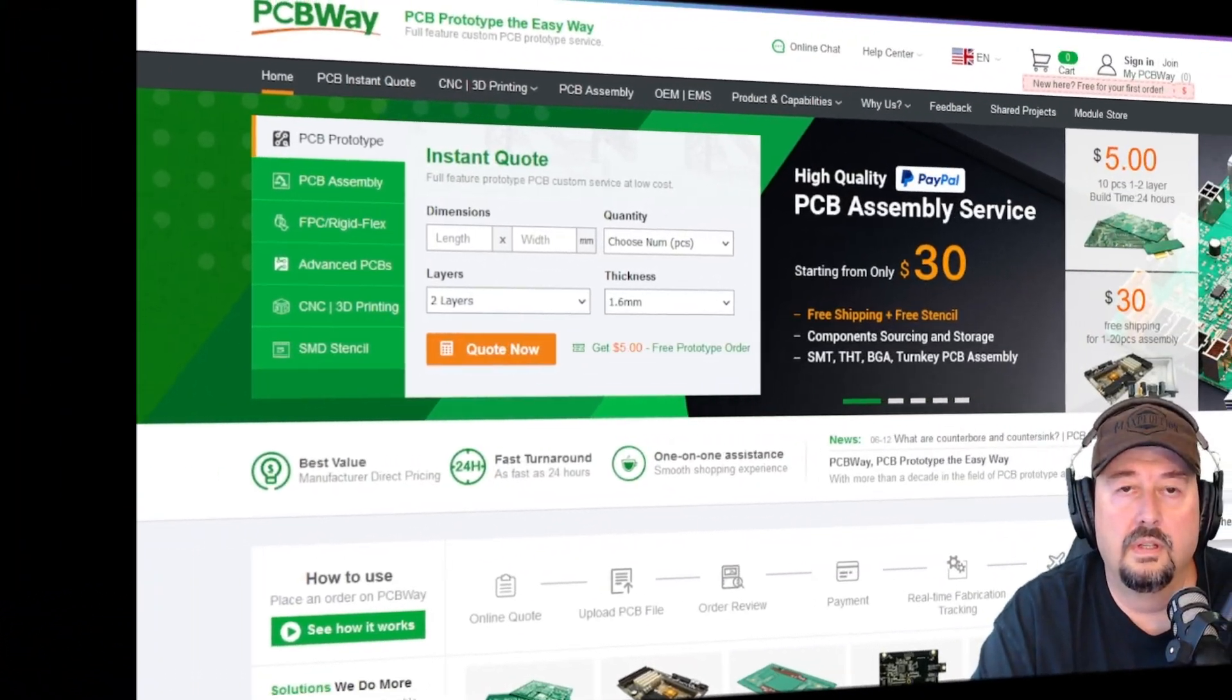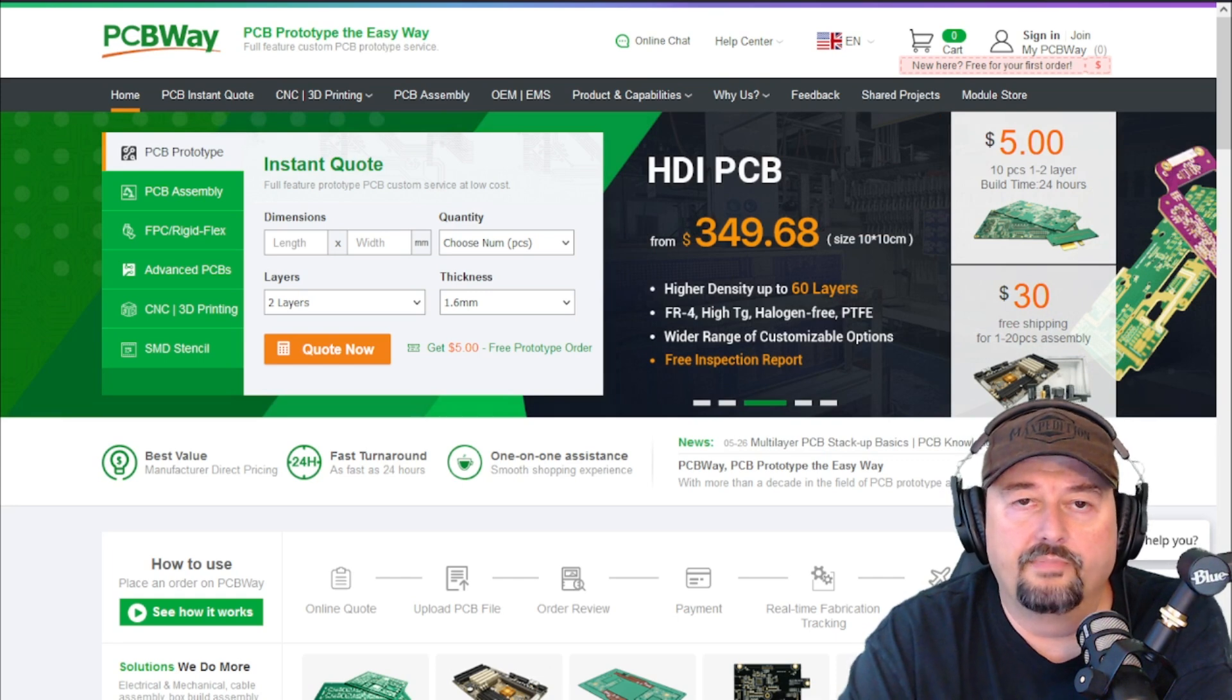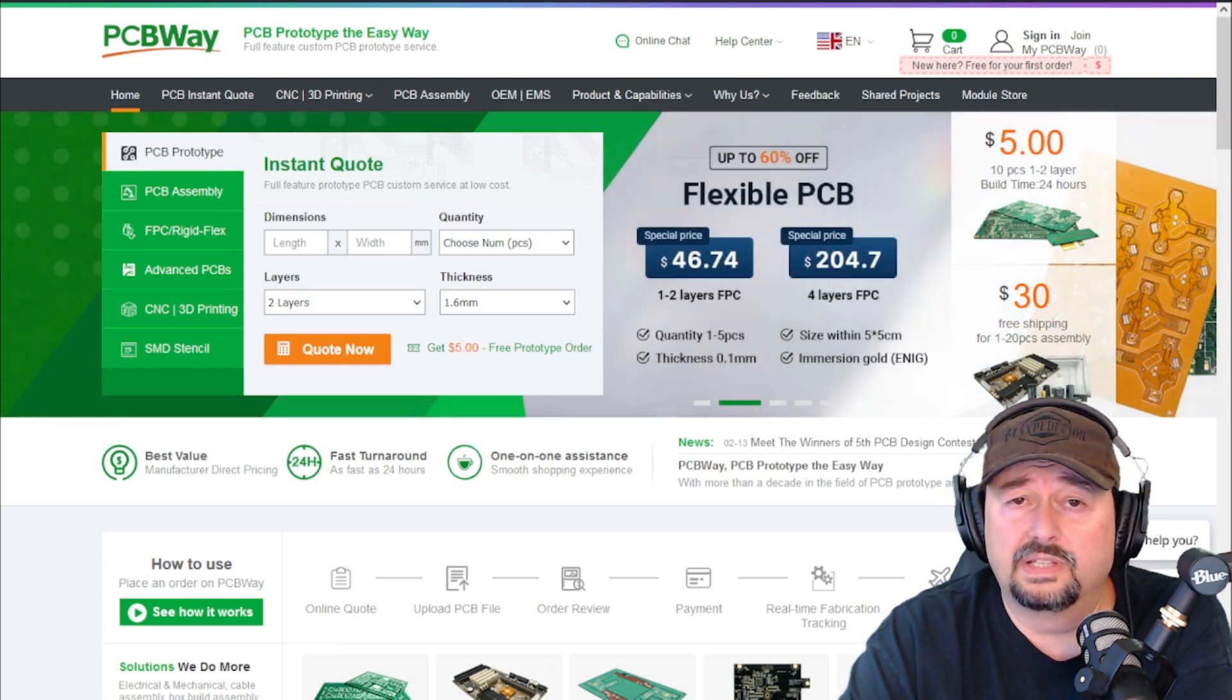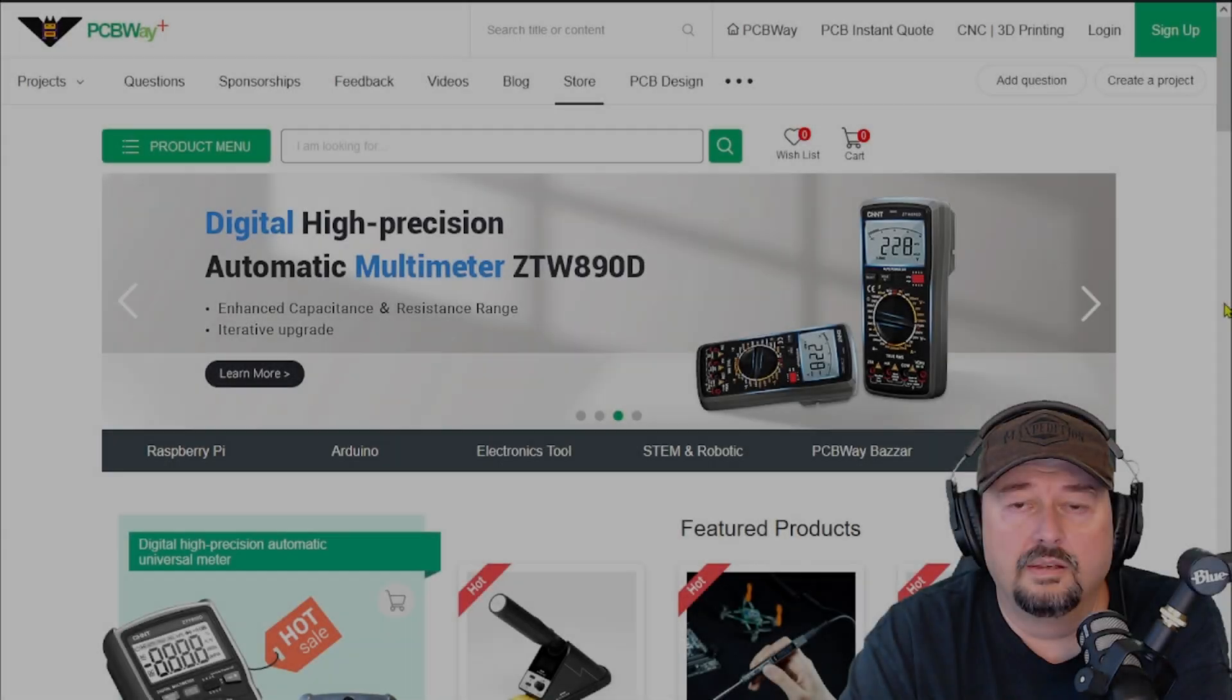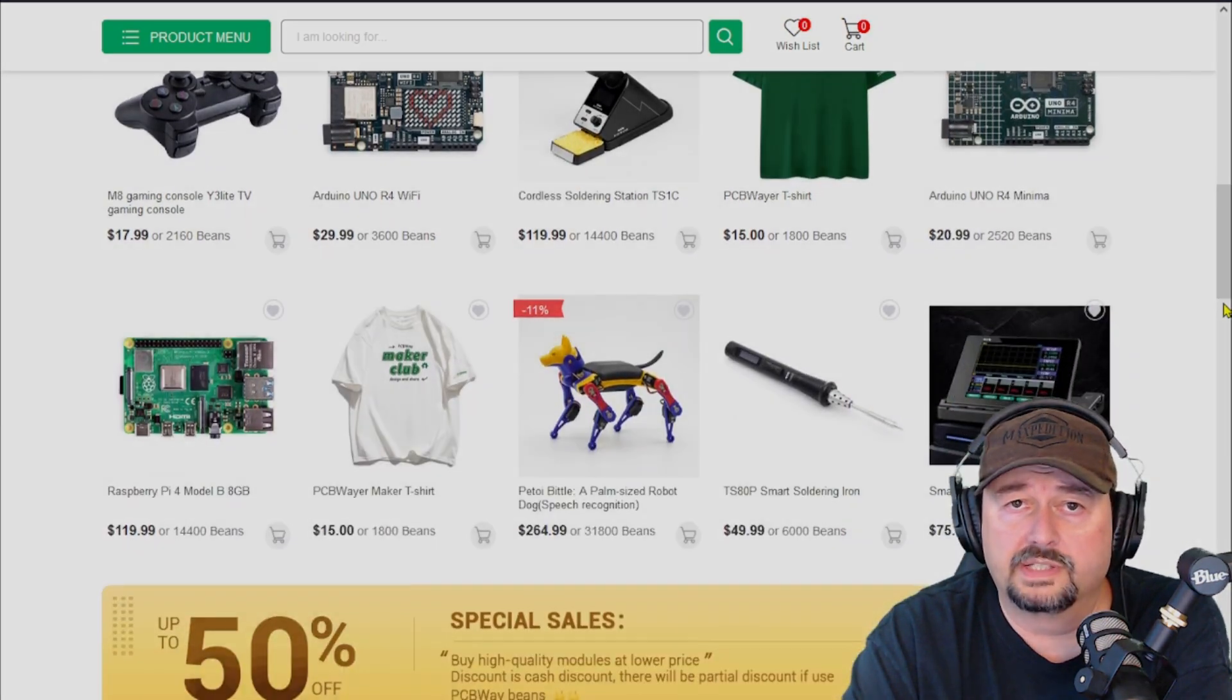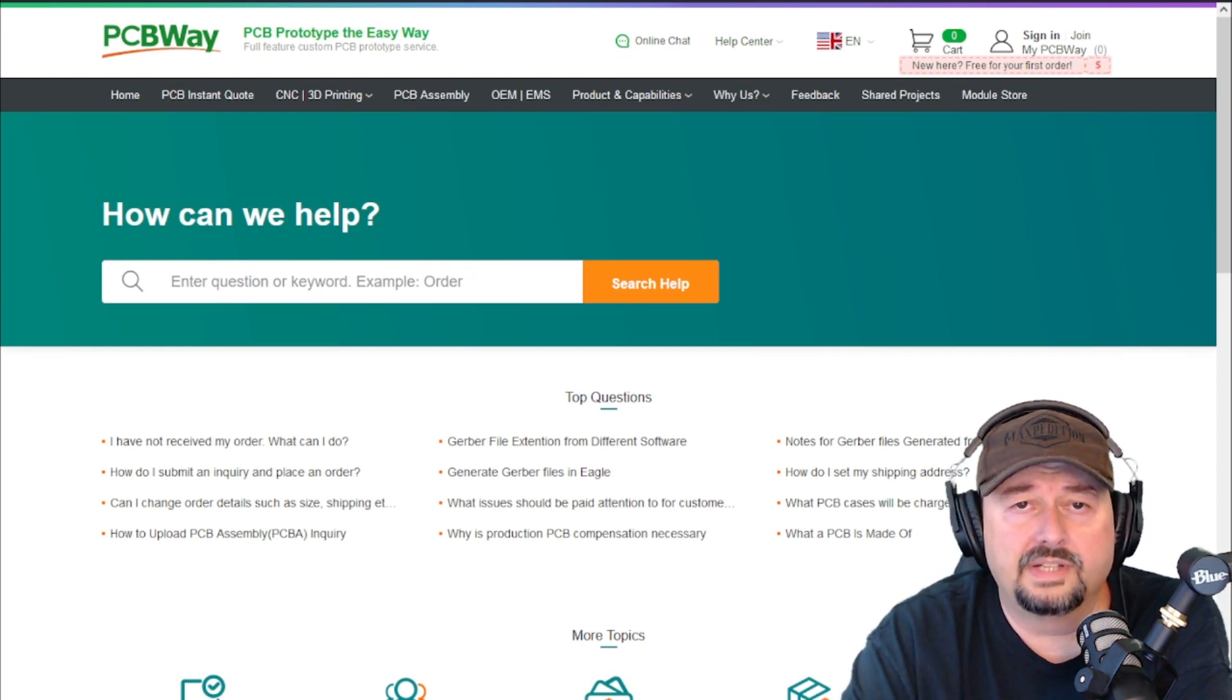If you're working on a project that requires fabrication services, I'd encourage you to check out PCBWay.com. PCBWay has a variety of services that may meet your needs. From PCB design and even assembly to 3D printing and CNC milling, they've got you covered. PCBWay even offers a module store where you can buy parts or components that you might need for your project. And if you've got questions, PCBWay has answers. On their help portal, go ahead and check them out and see what they can do for you.